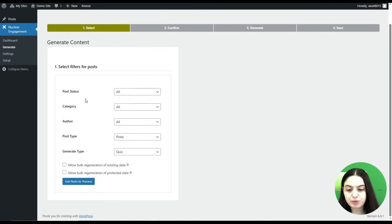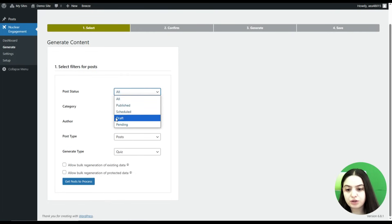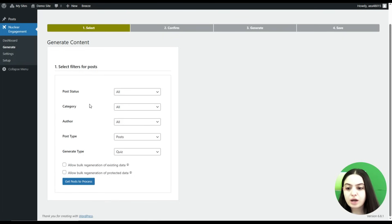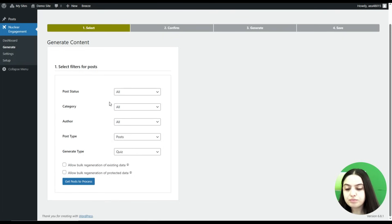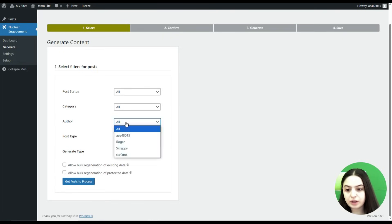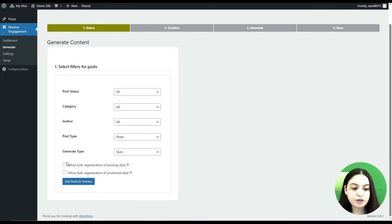We are on the Generate page of the Nuclear Engagement plugin. Here we will need to generate our content. We will need to choose the post status — you can choose all or from the available options. We can choose the category; we will stick with all. Then the author — again we will stick with all, but you can choose your desired author. Here we will need to choose the post type: Posts.